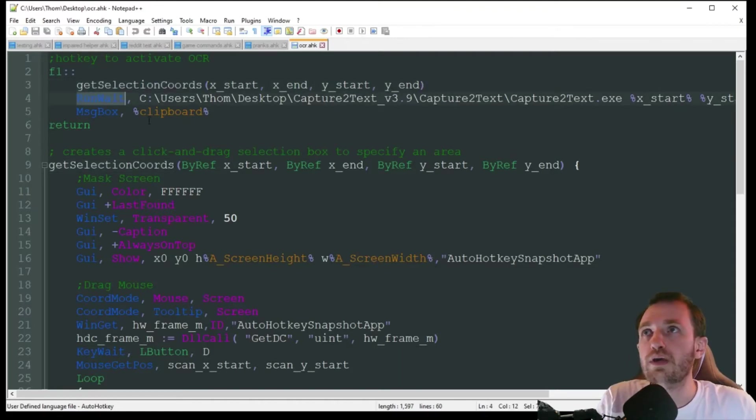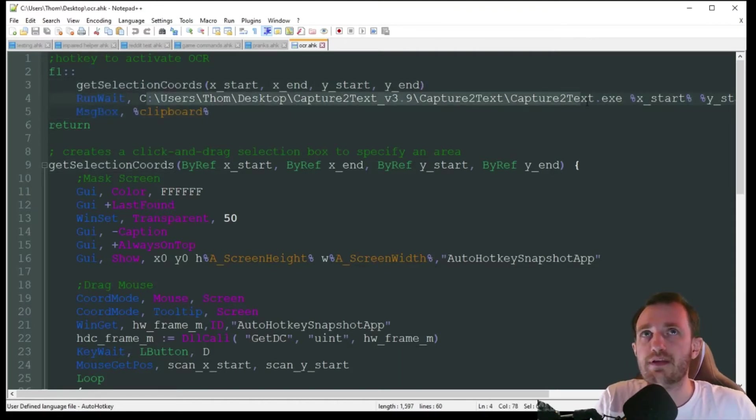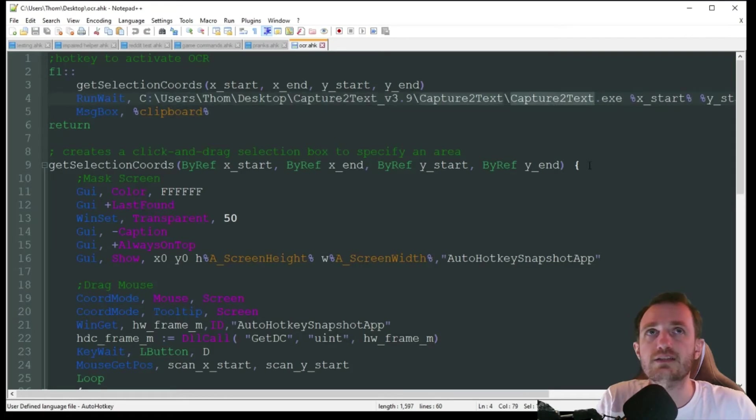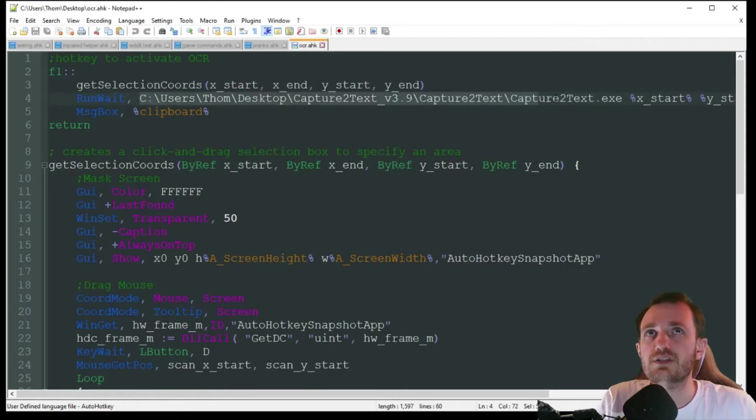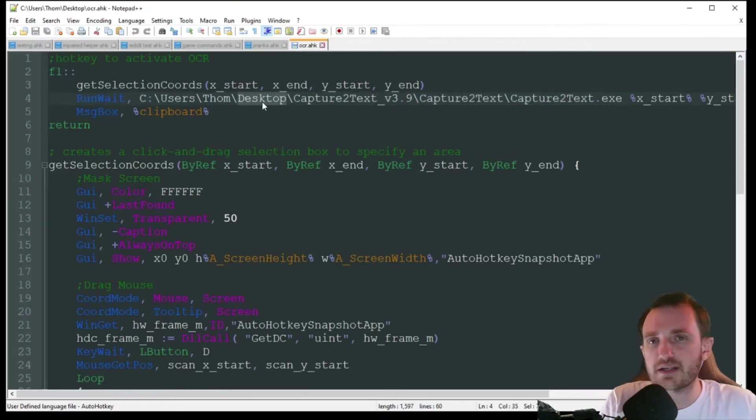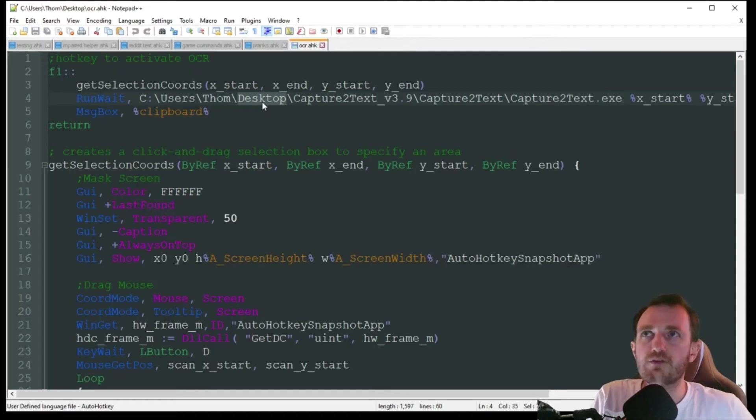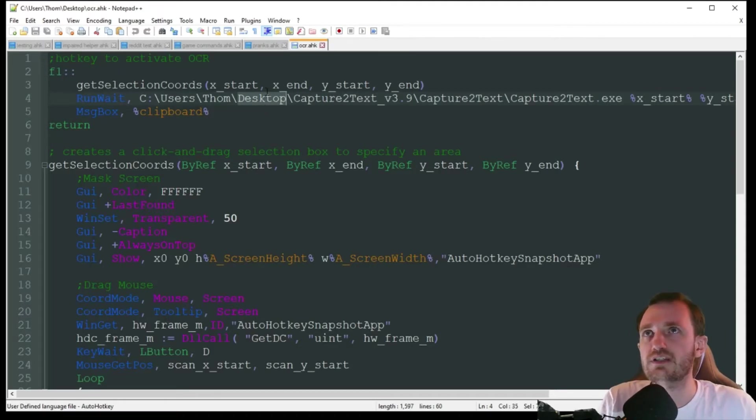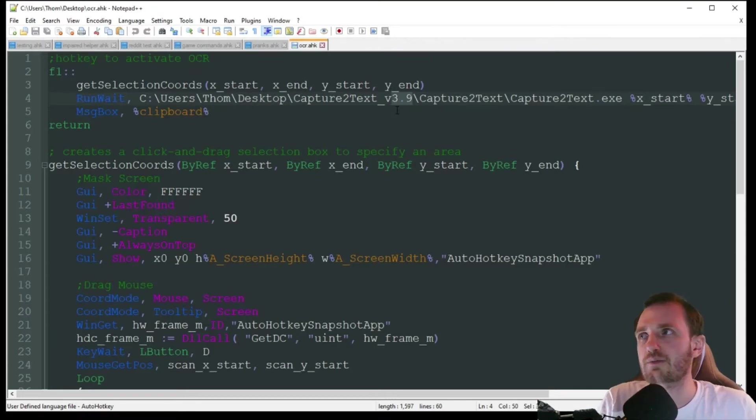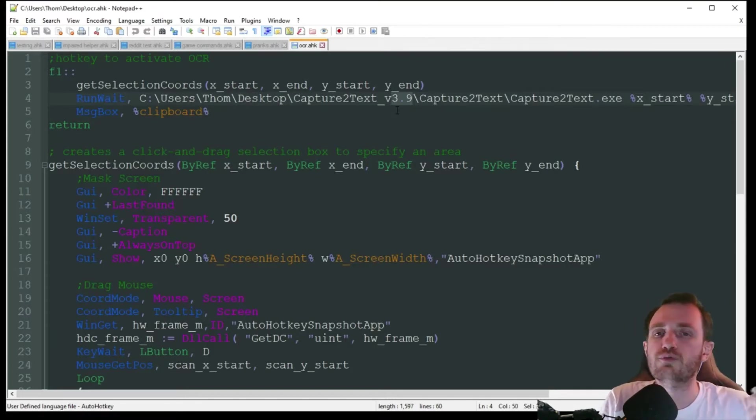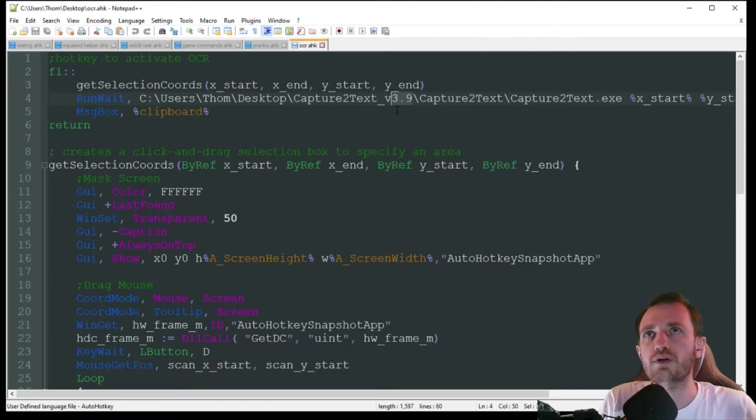Run Wait. We're going to run that program that I just told you about, the Capture2Text. This is where you might need to edit some stuff in the code. This is the location of where I have it. I just have it there on my desktop. Obviously, if you put it somewhere else, like your documents, you're going to need to change this. And then also just make sure that your version number here is going to match. So I'm running 3.9, but if you're running 4.1, you're going to need to change that too.